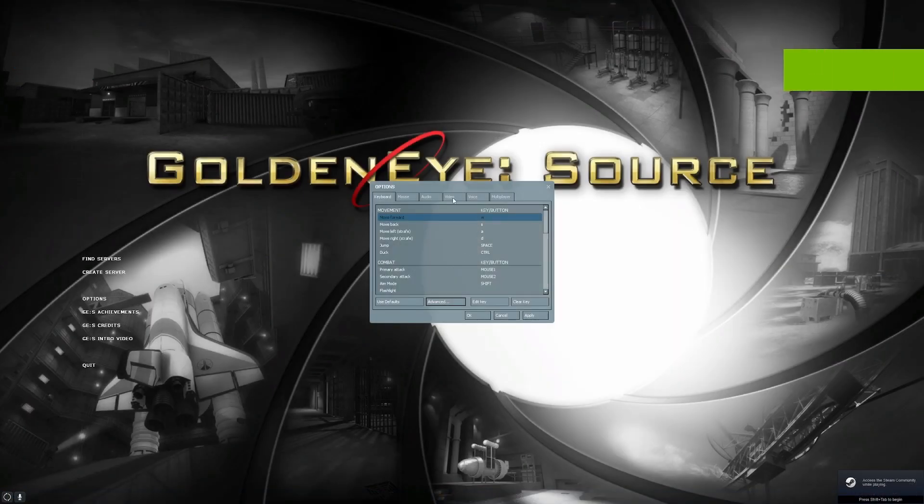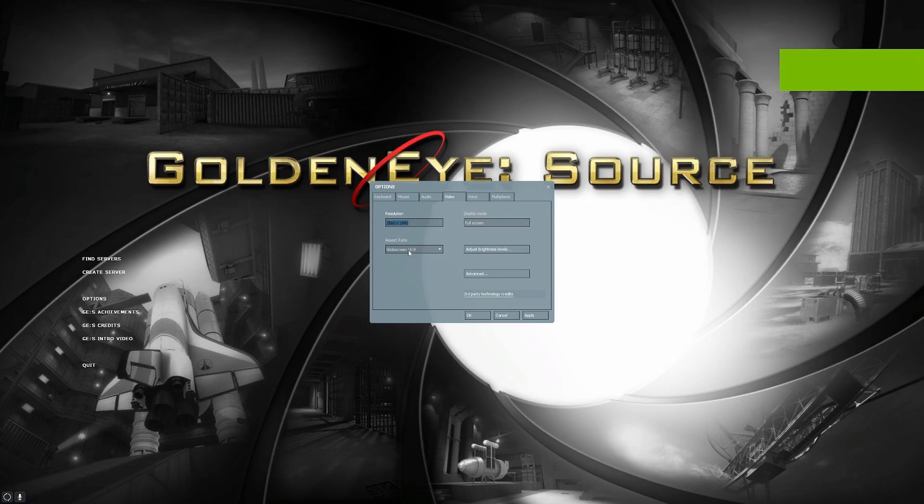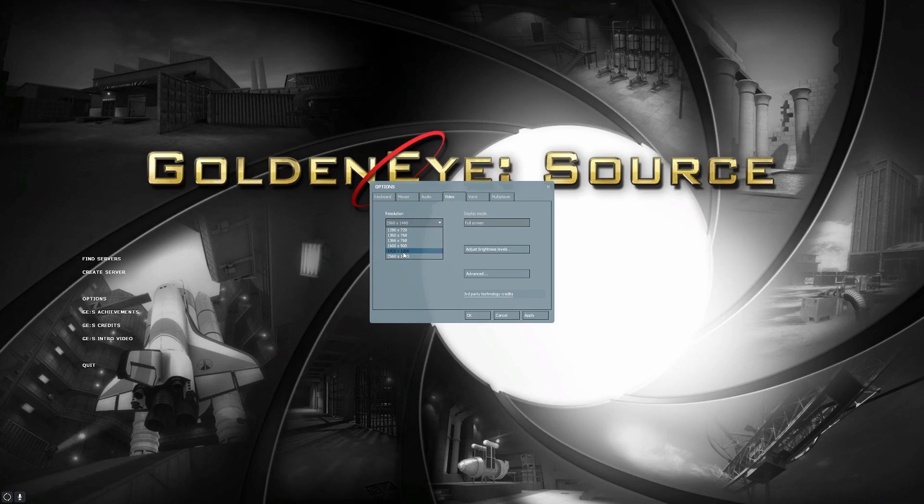If this is your first time running the game you're most likely going to need to go to the video settings. And set your aspect ratio to widescreen 16 by 9 depending on your monitor. And your resolution 1920 by 1080 or other resolutions depending on your monitor.